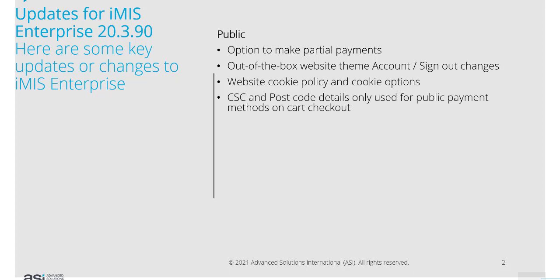The website cookie policy and cookie options have been updated. CSC and postcode details for credit cards are only used for public payment methods on card checkout. It's no longer required for staff users.